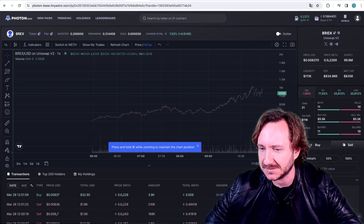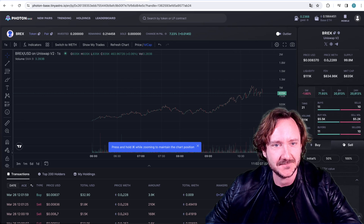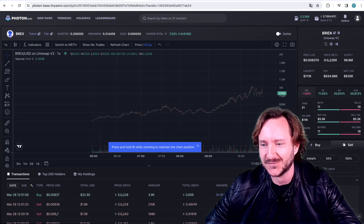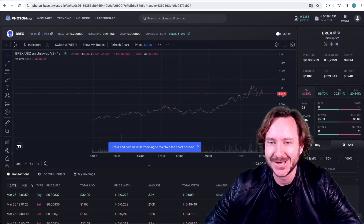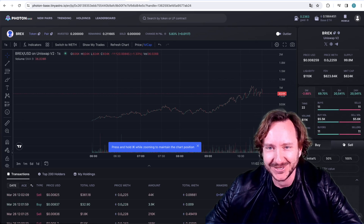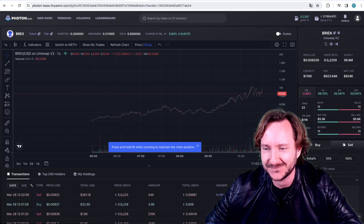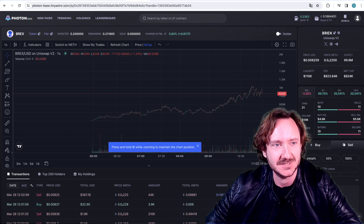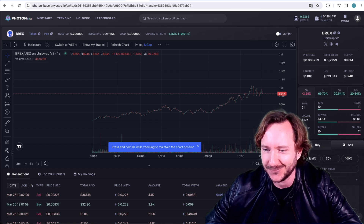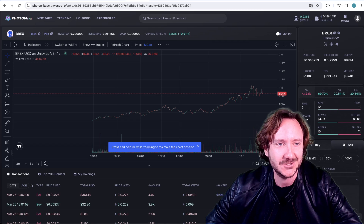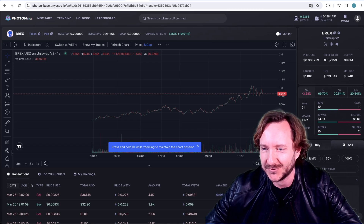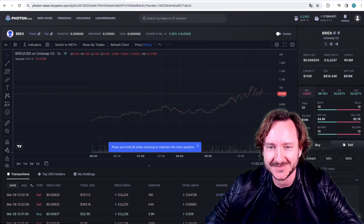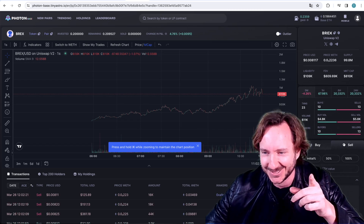Diamond hands from Germany — be careful when you trade. If you're unsure, don't do it. Wait, check twice, check three times, and then you're right. Thank you very much, see you in the next video, goodbye.